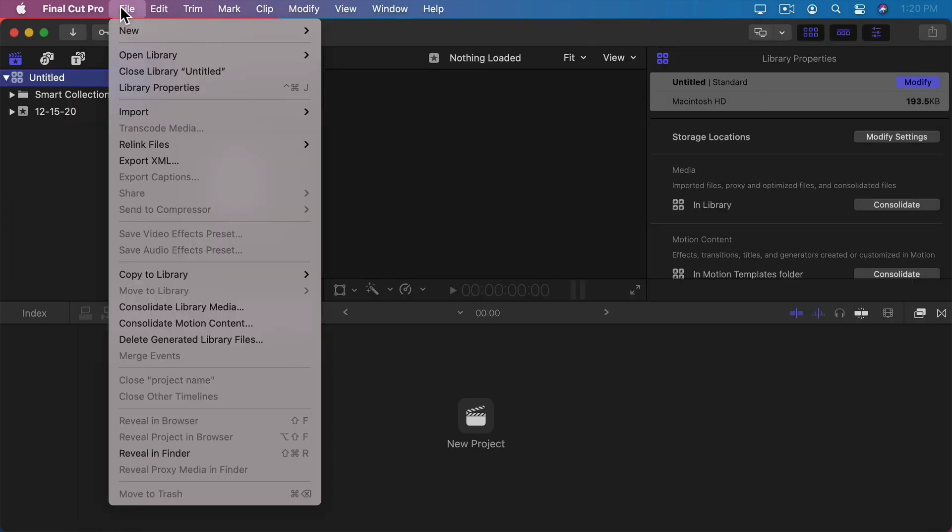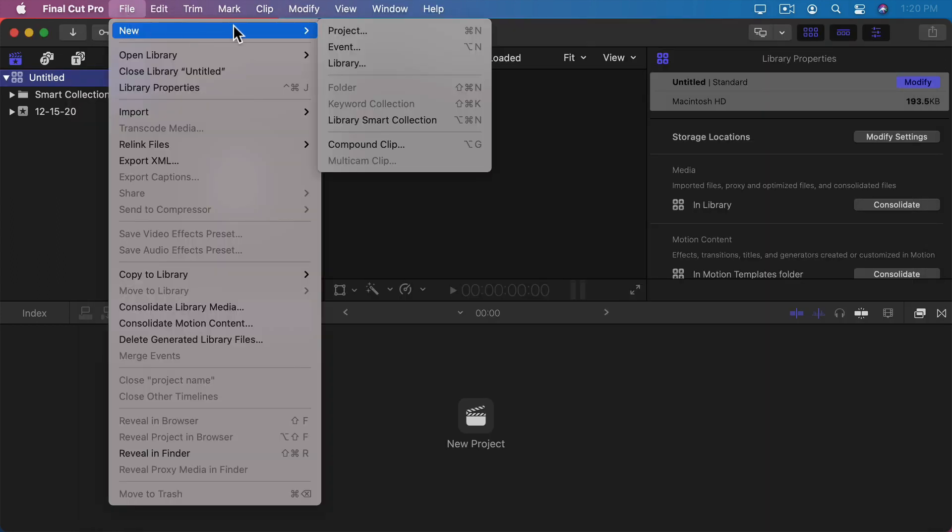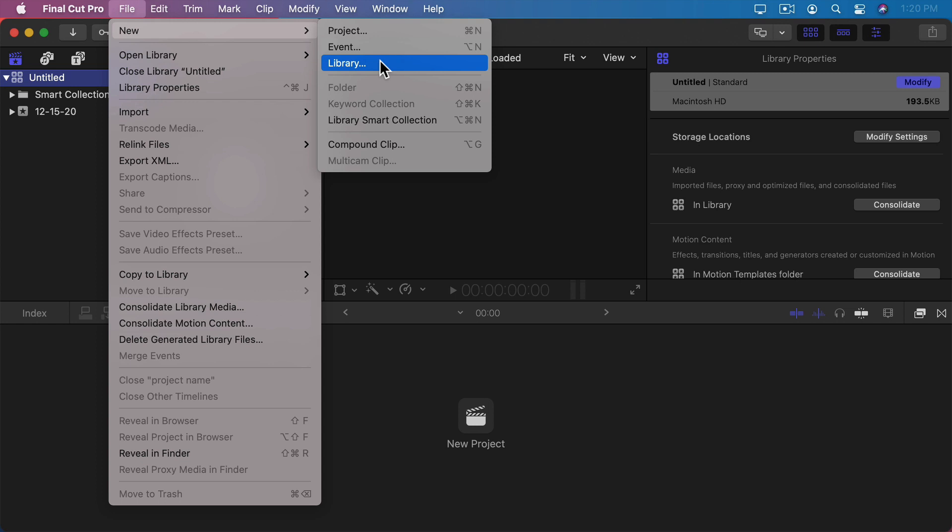If we go to File, New, we can see where we can create a new library. You can have as many libraries as you need. Each one will be saved as a different file. It's up to you whether every single project you create has its own library file or perhaps a group of projects that have something in common use a single library file.